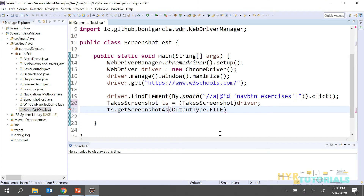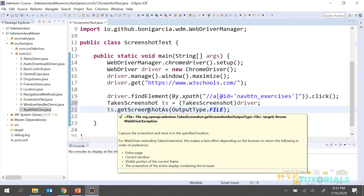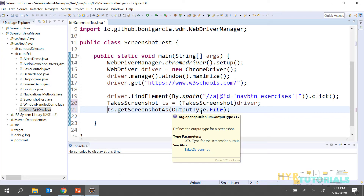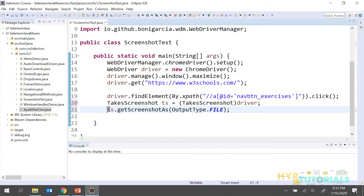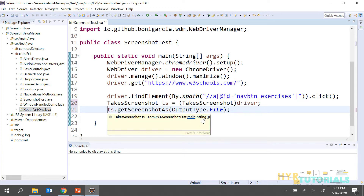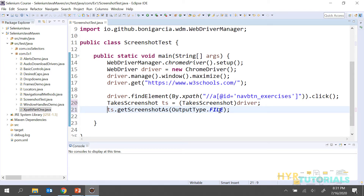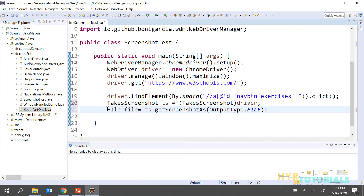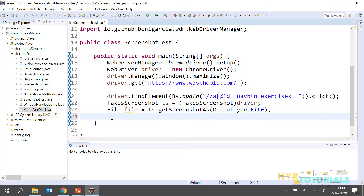Using OutputType.FILE, the screenshot is actually captured and stored in temporary memory. But we want to utilize this — we are not mentioning anything like 'save in this location' or 'save with this name'. So we want to save it to our local disk. For that, first we need to store this file. It is returning as a File instance, so I need to create a file variable: File file = ts.getScreenshotAs(OutputType.FILE).